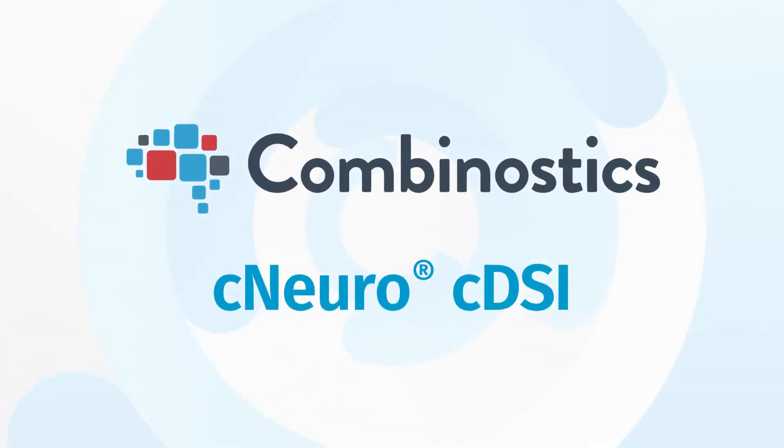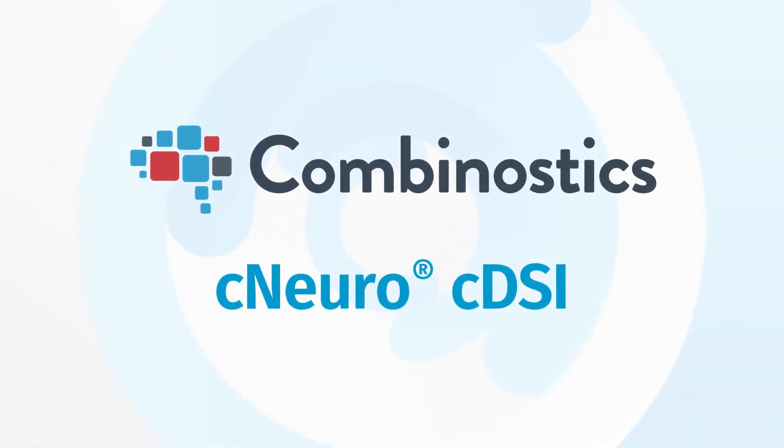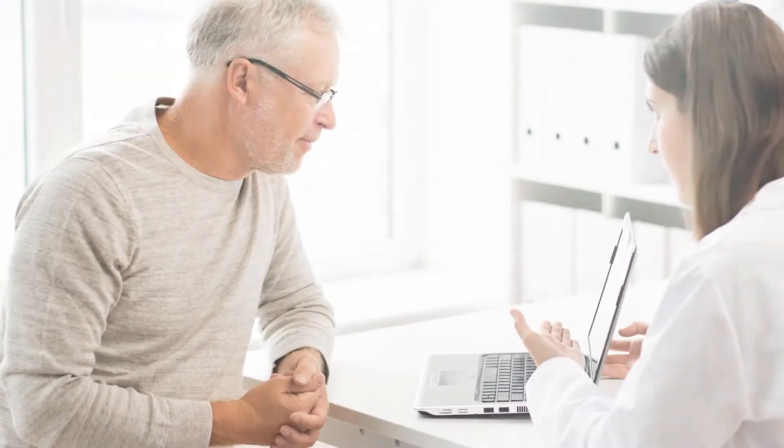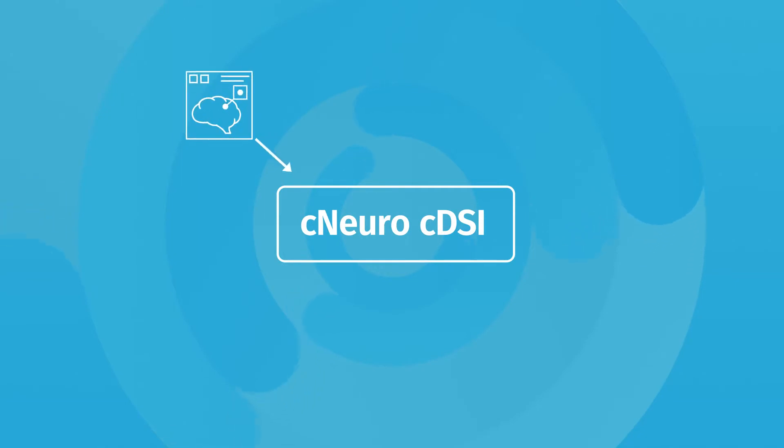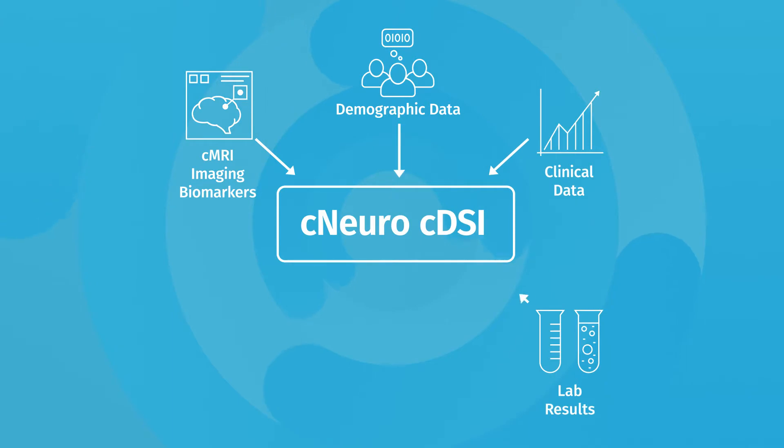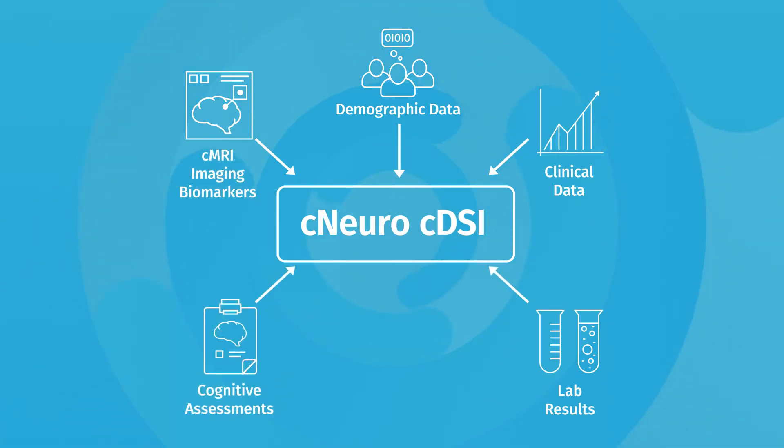C-Neuro-C-DSI is a tool for diagnosing clinicians to use with dementia patients. It takes imaging biomarkers from C-Neuro-C-MRI to the next level by placing them in the context of different disease groups and other tests that have been conducted.